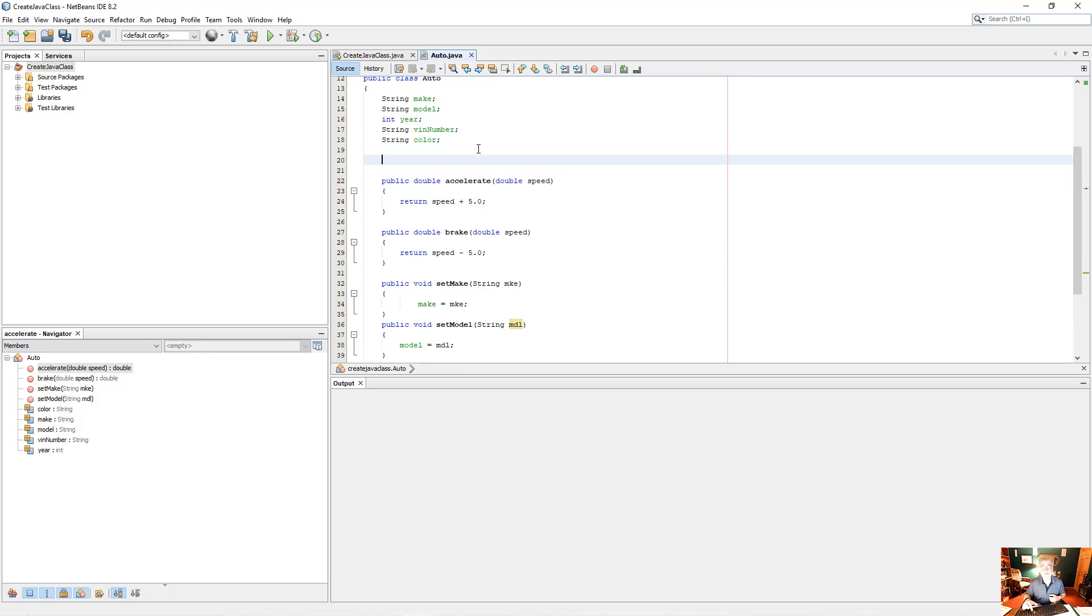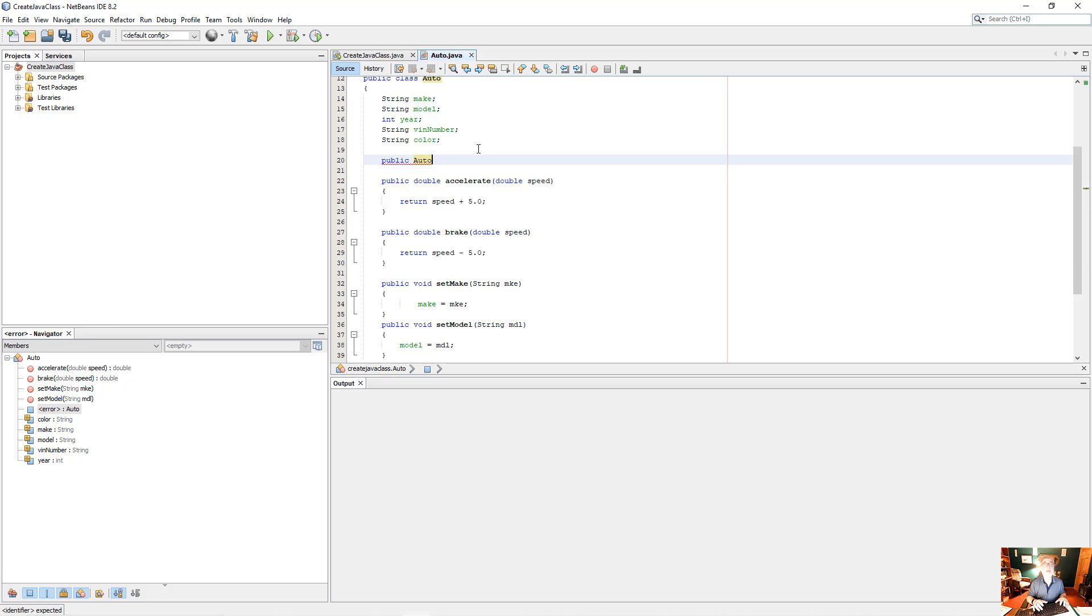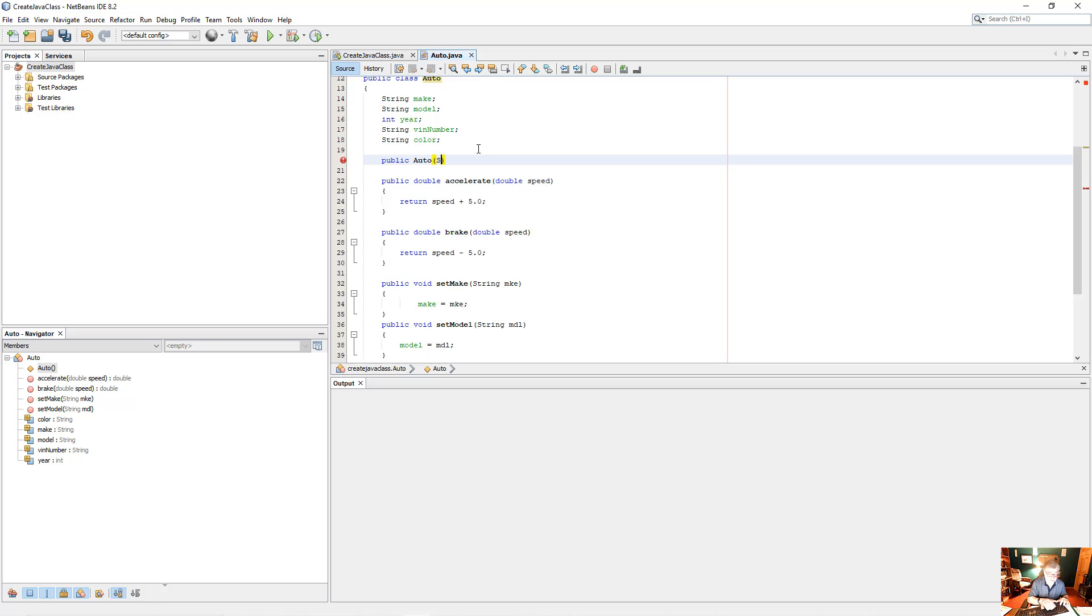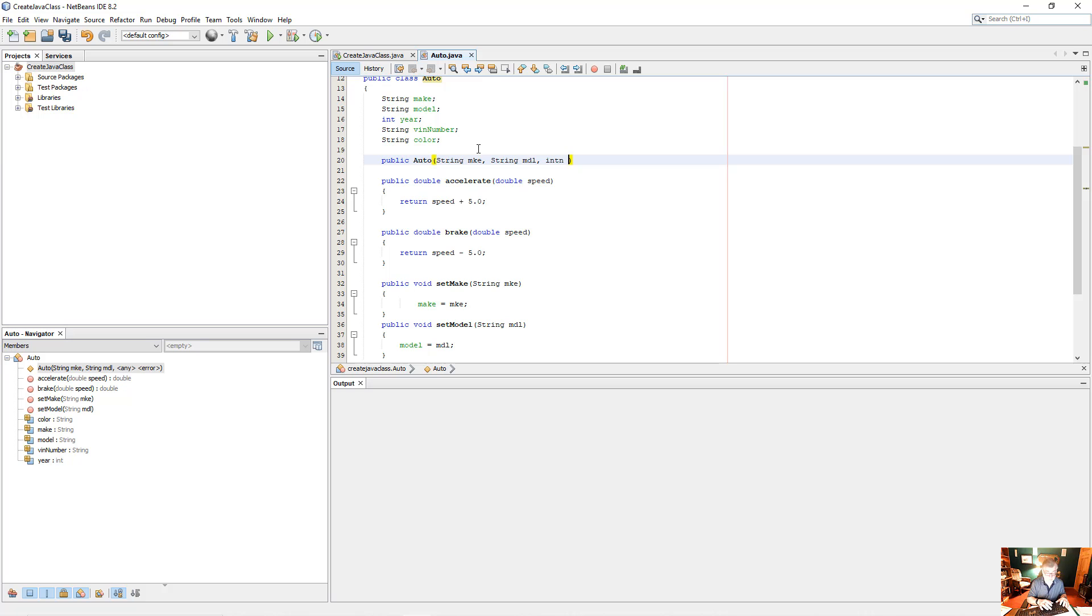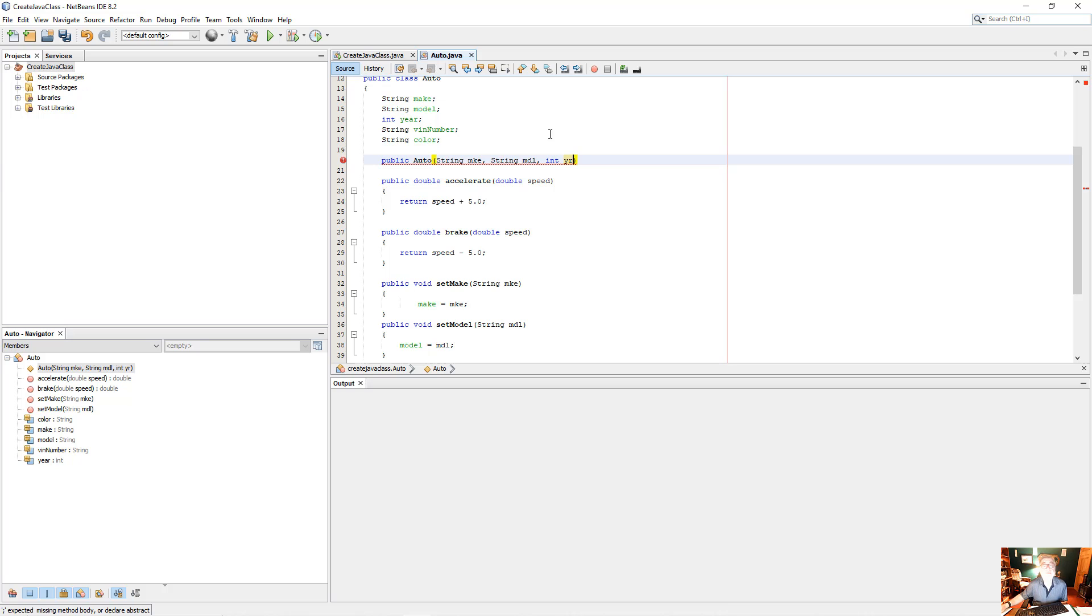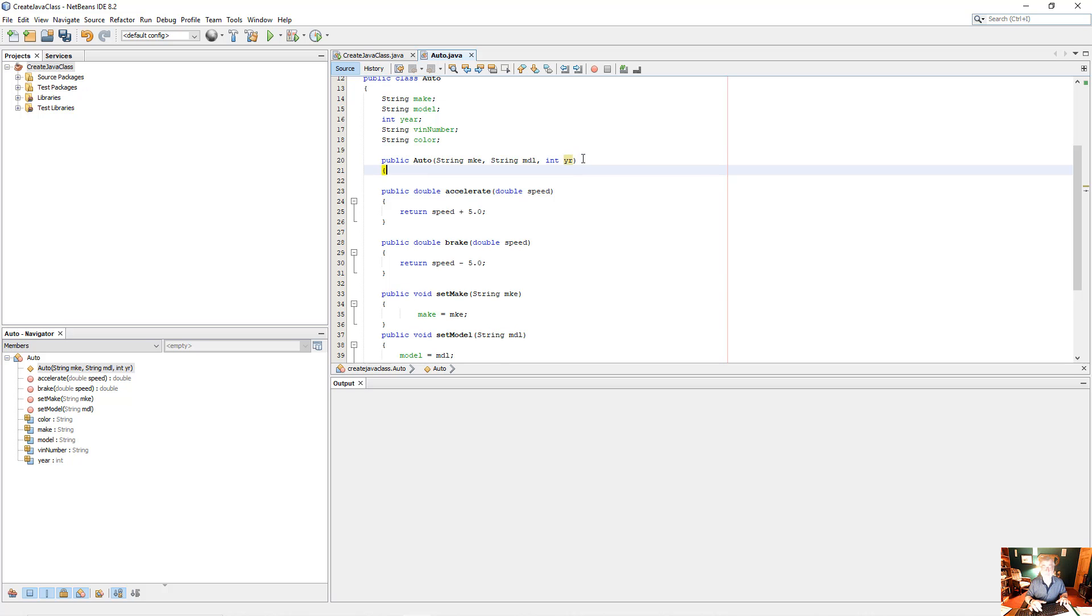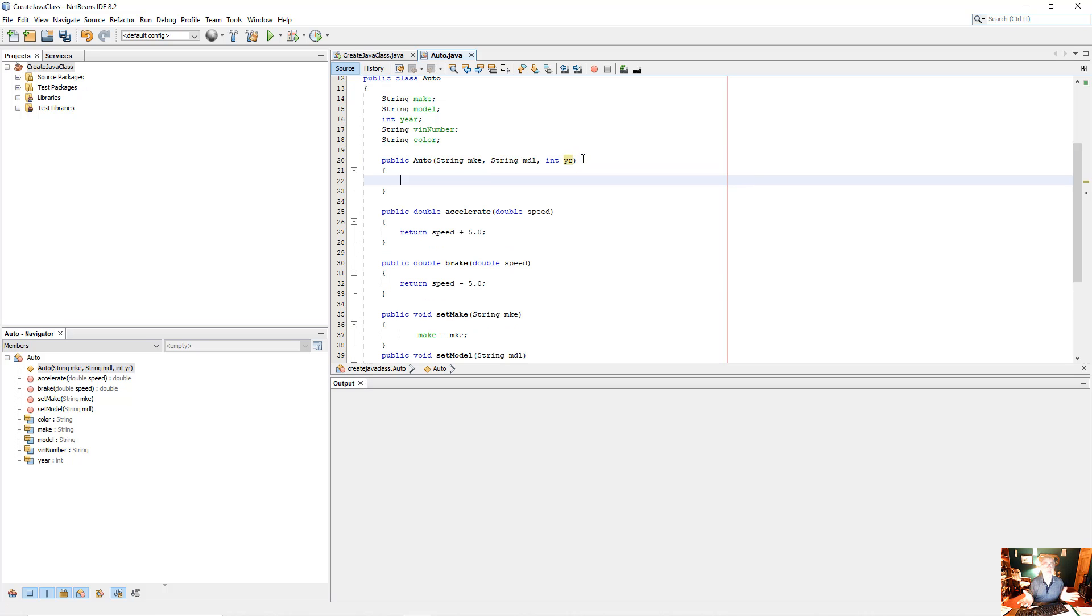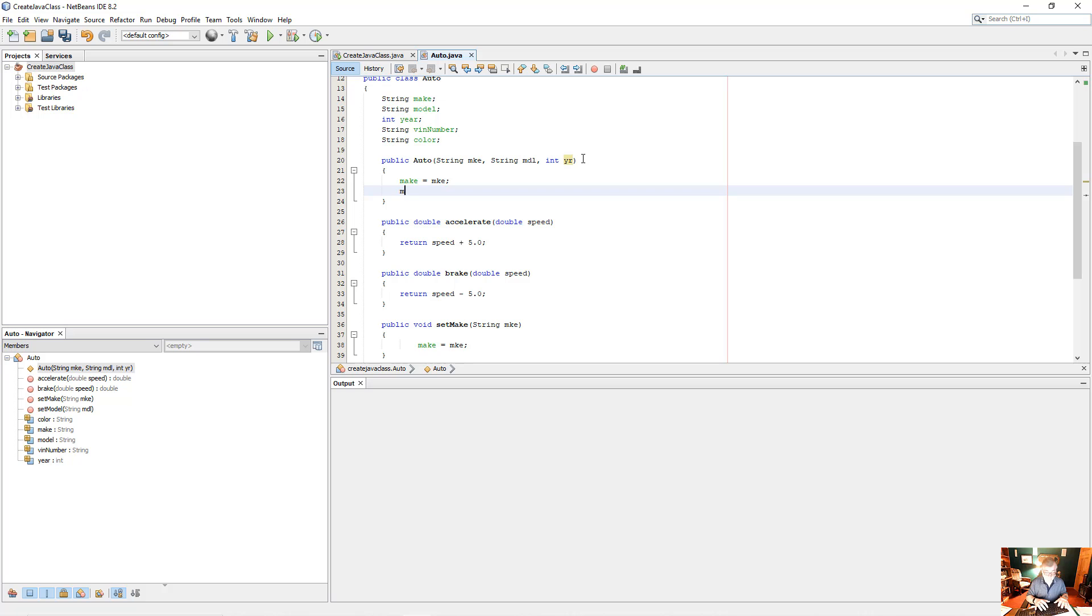And so on and so forth. So let's put a constructor in here. And so for the constructor, what's the class name? It's auto. So it's going to be public auto. And what would I want to pass? Let's pass the make, the model, and the year. And so what we would have to do then is make equals MKE, model equals MDL.